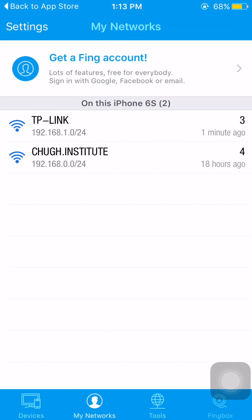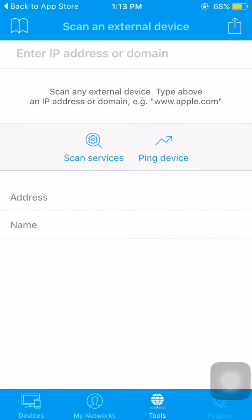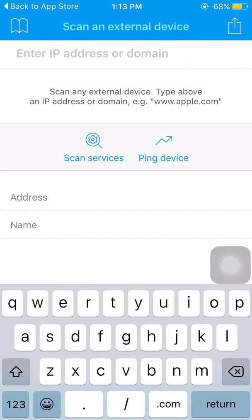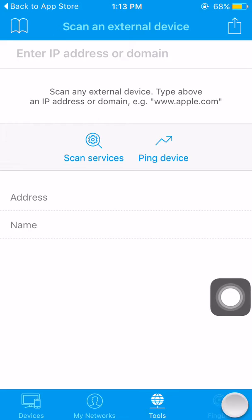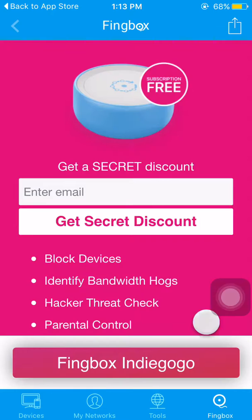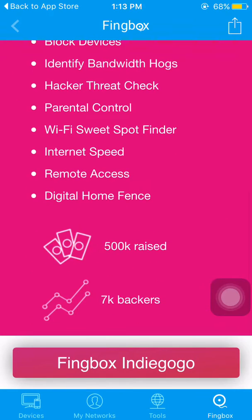In my networks, I have saved some networks and scanned devices. For those who know a little bit of technical terms, there is also a ping feature where you can enter an IP address or domain name to ping it.